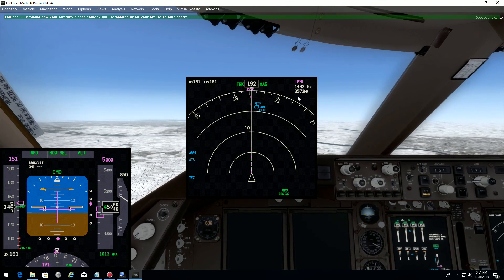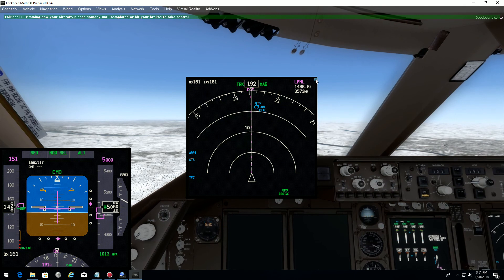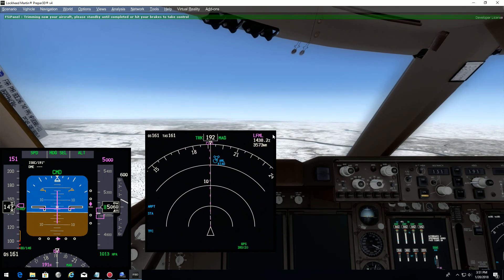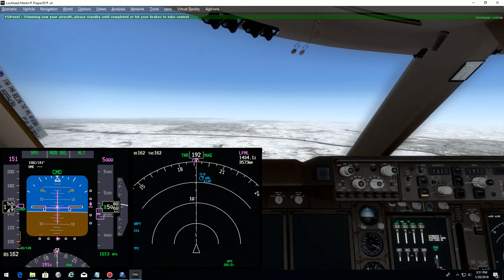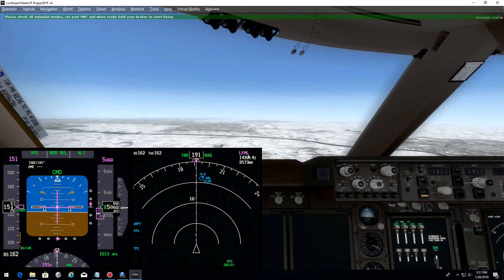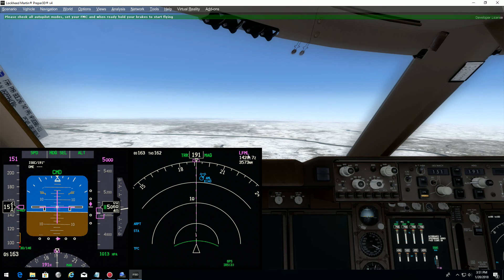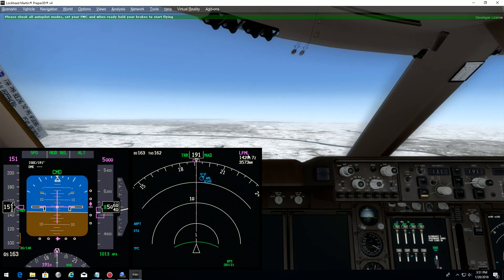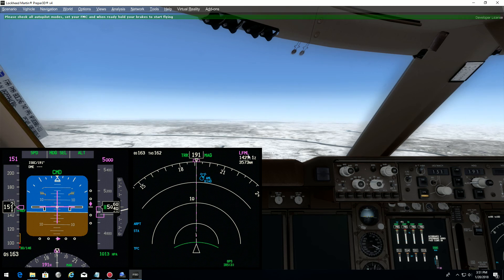As you can see here on the navigation display, Lima Fox Mic Lima is the active destination. This is not what we want, so we will change it.